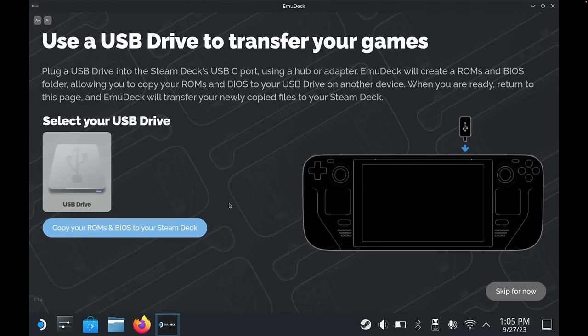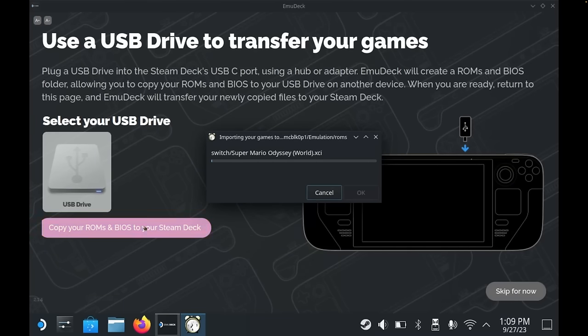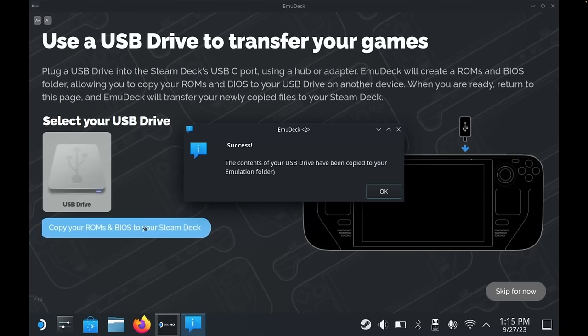Back over in EmuDeck, within the transfer tool, you now have an additional option to copy over the games. So let's click that button and wait for it to do its thing. Now the thing to note here is that this isn't doing anything particularly sophisticated — it is simply copying the folders from the USB drive over to the micro SD card, or wherever you selected to install your games. You could do this manually, but the benefit of this method is that it lets you organize your files on your computer, which is a little easier than trying to do it on the small Steam Deck screen using touch controls.